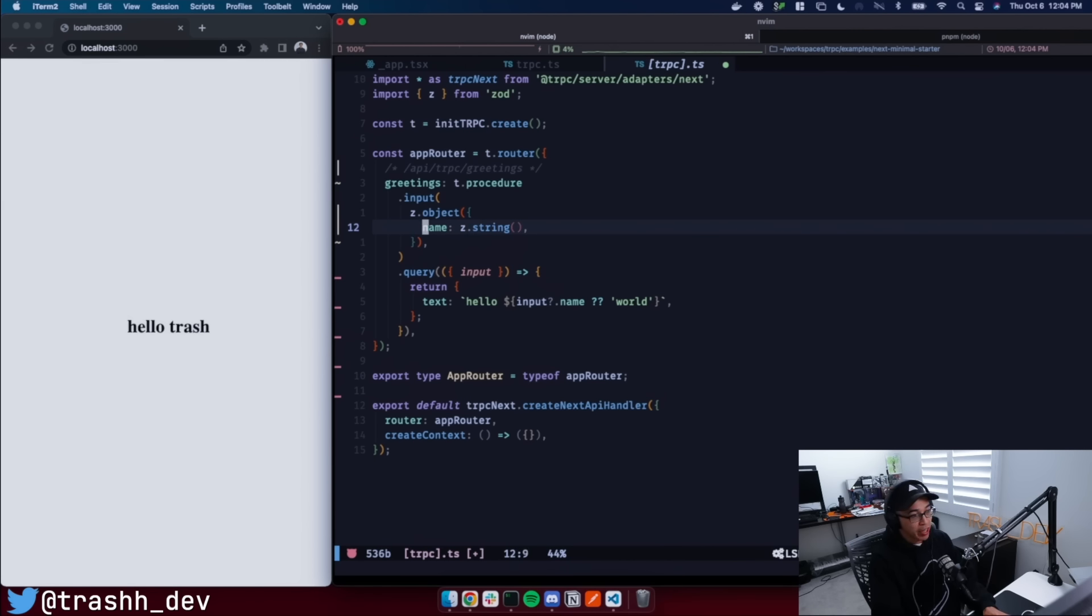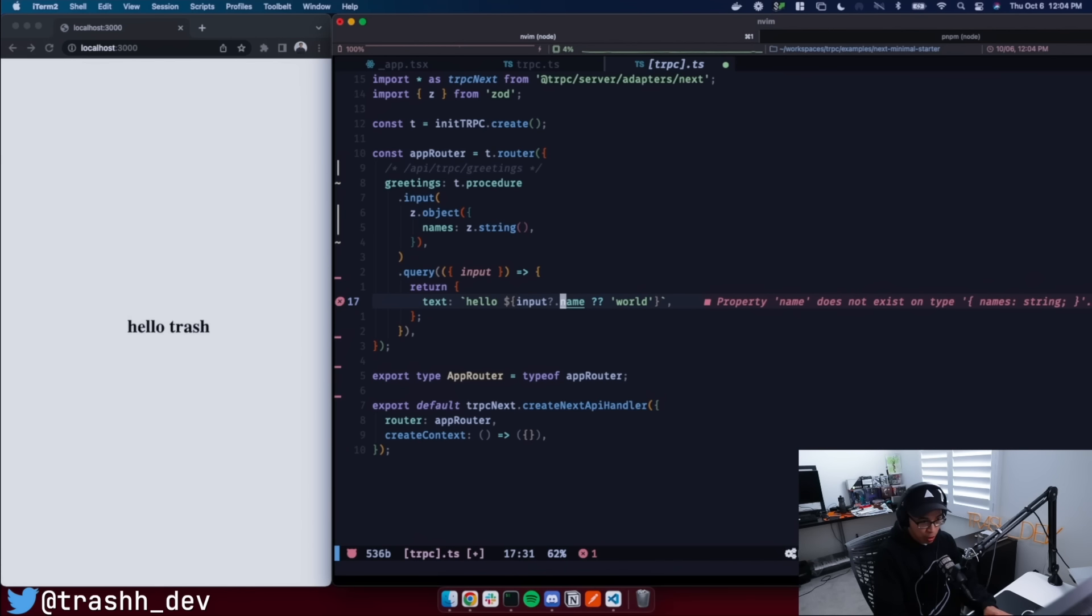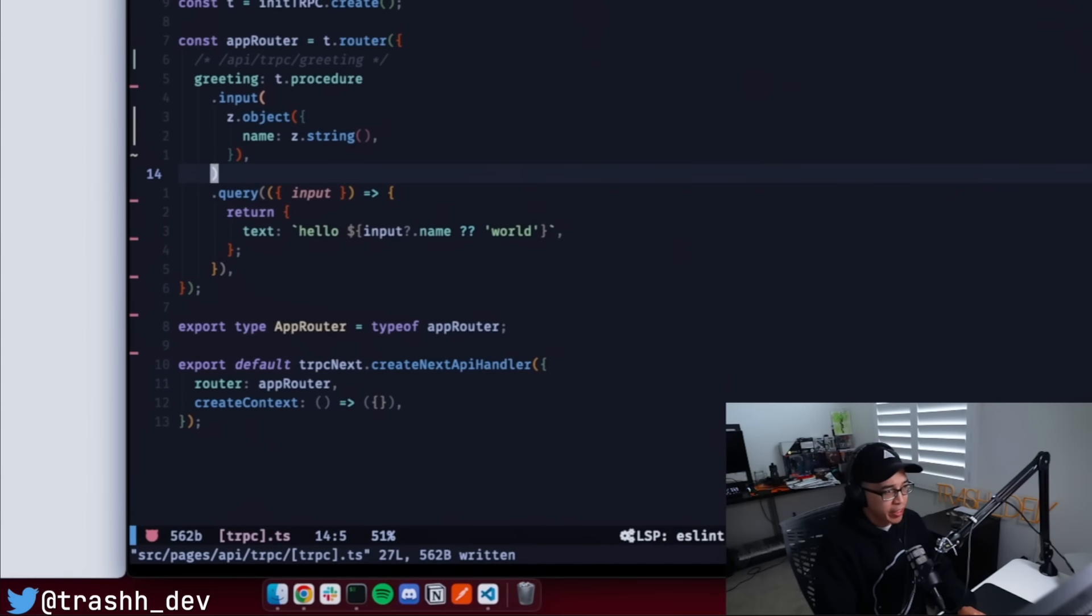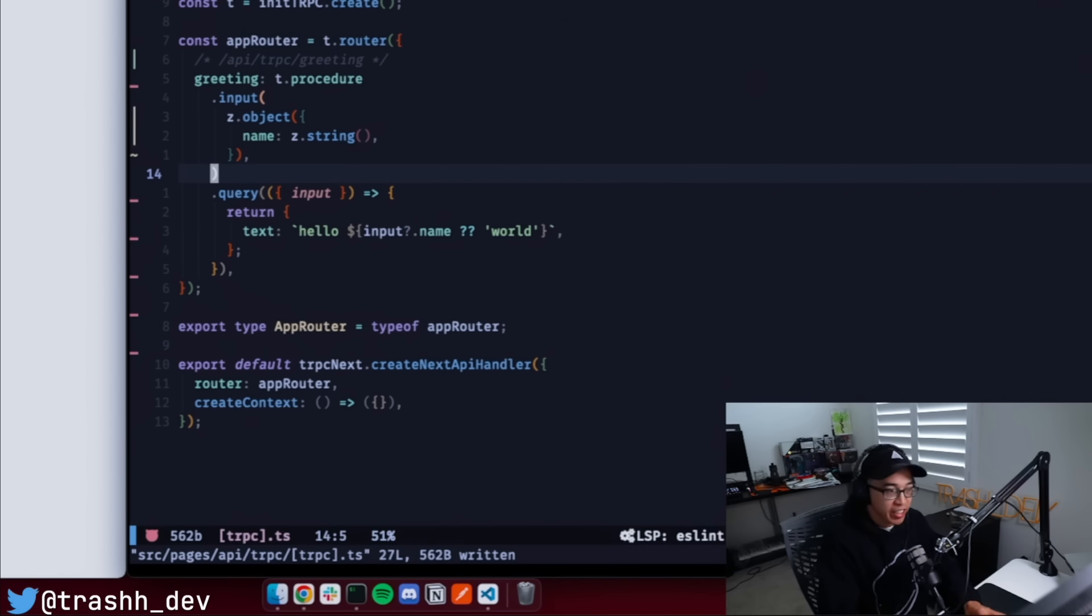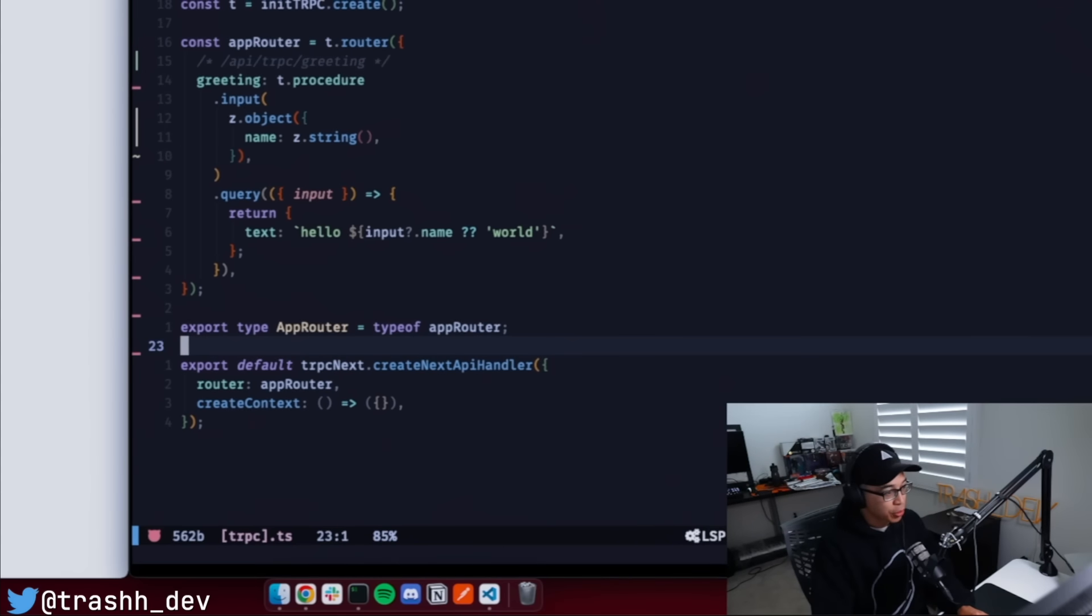The cool thing is we can go ahead and change this to names. And we're going to see immediate feedback that we're actually using the wrong property name thanks to TypeScript. So you're probably asking yourself right now, but Trash, this is just TypeScript stuff. How does this even matter for the front end? Well, hold on, we're going to get to that. Let's go ahead and keep pushing forward a little bit, because we're almost there.